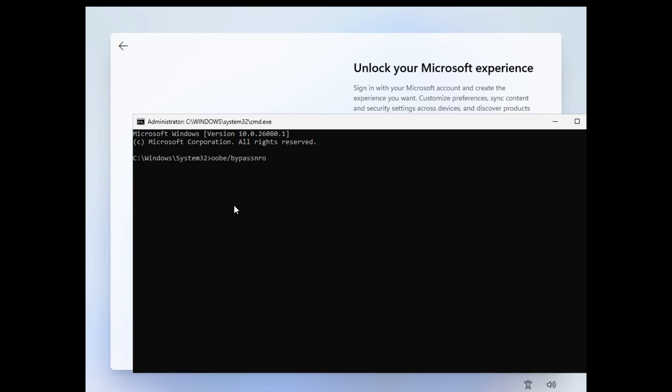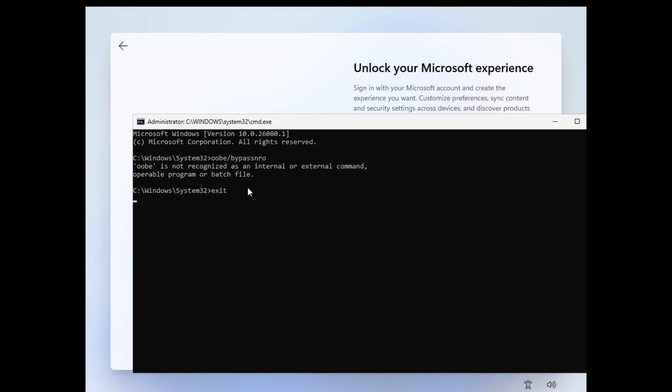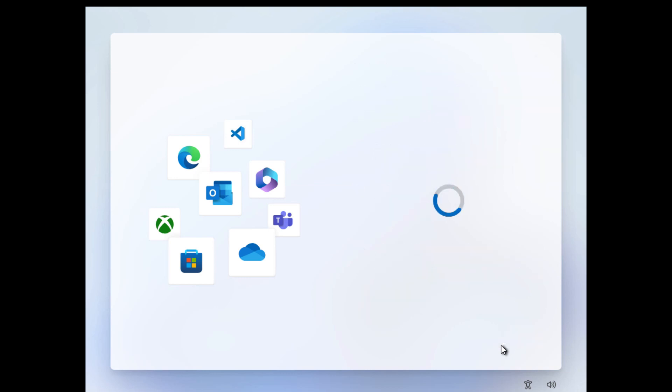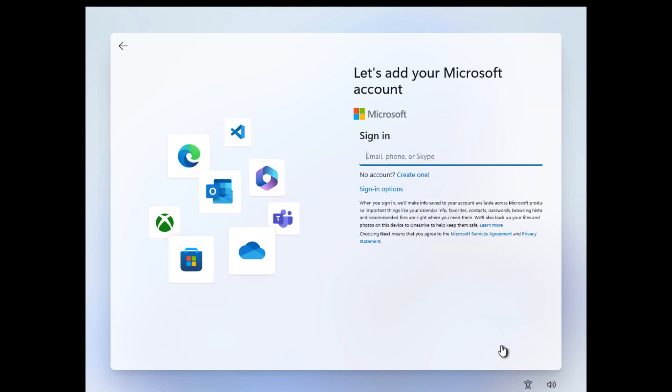It is saying that 'oobe' is not recognized as an internal or external command. So in simple terms, Microsoft has removed the OOBE bypass method in Windows 11 24H2. So let me exit that. Now you have to simply click on sign in, and then we're going to try another method.